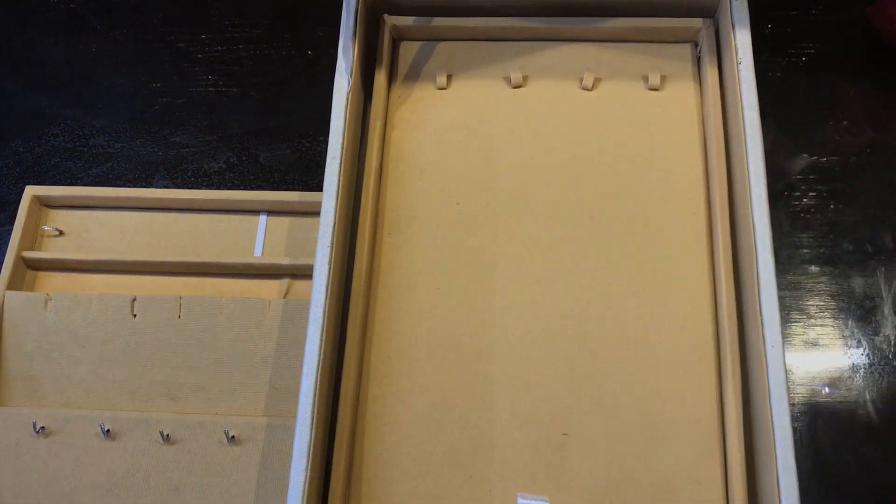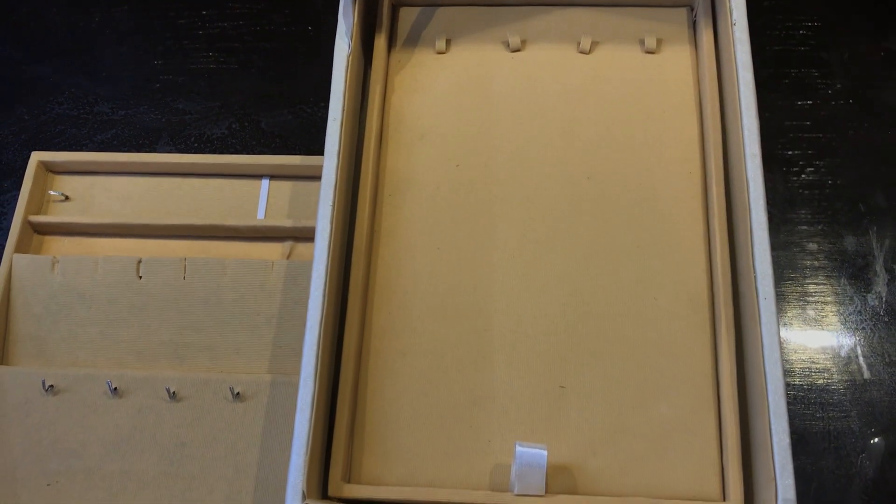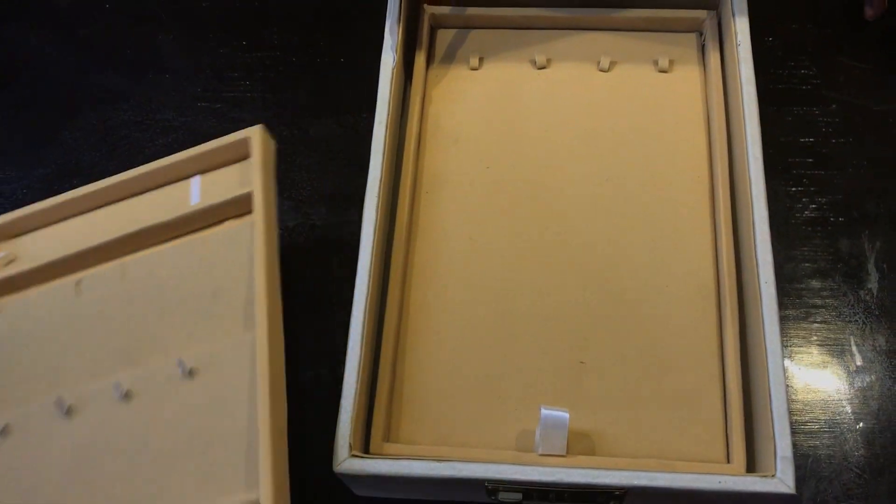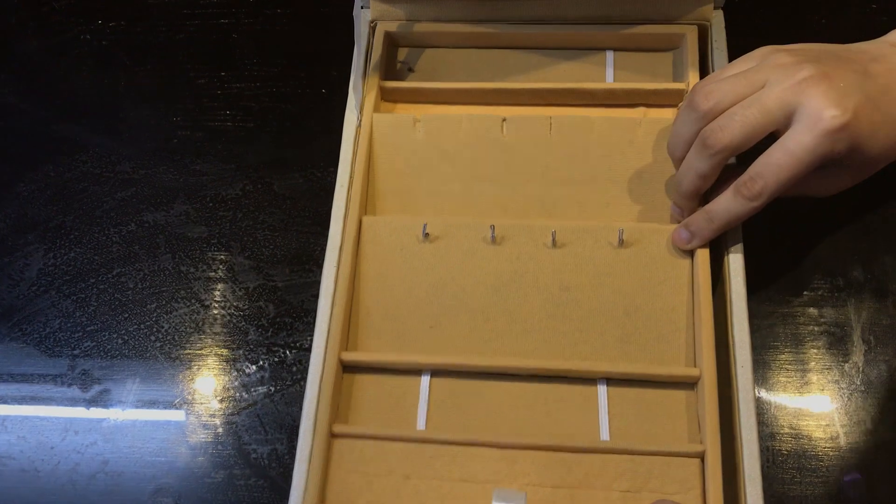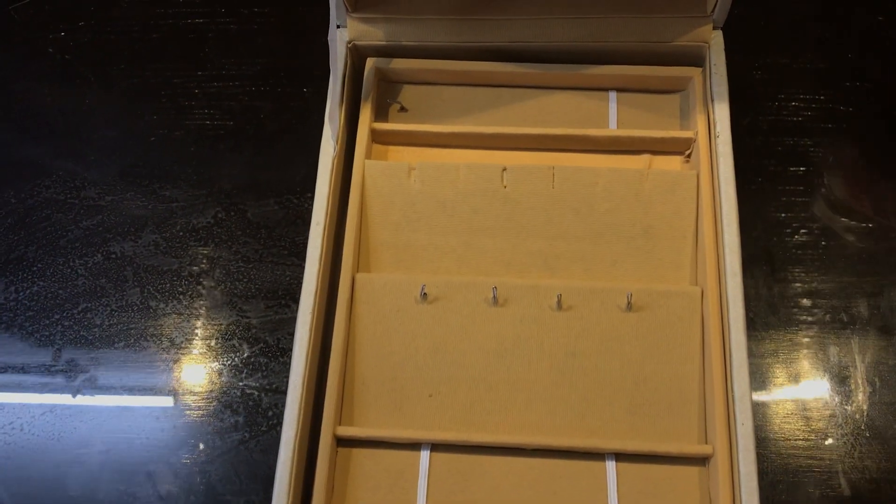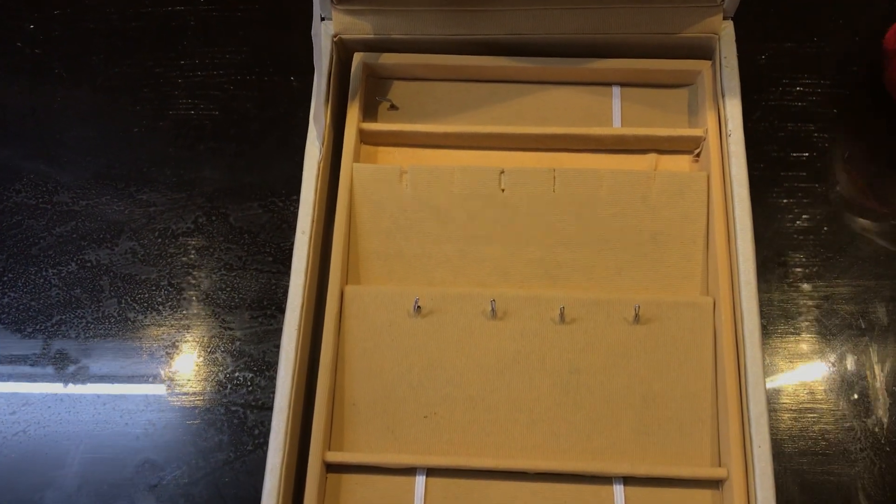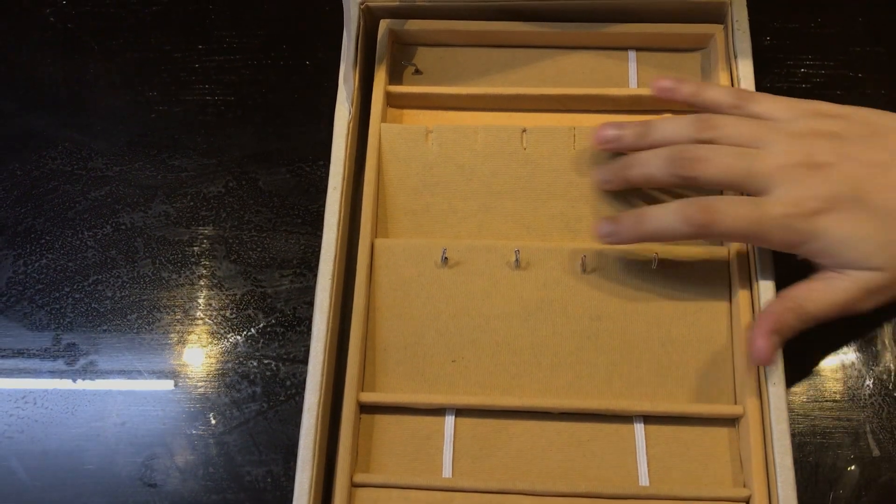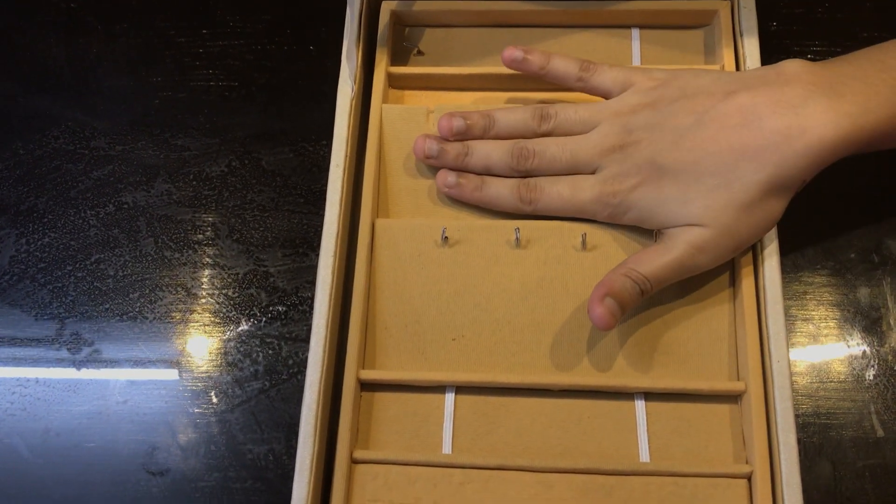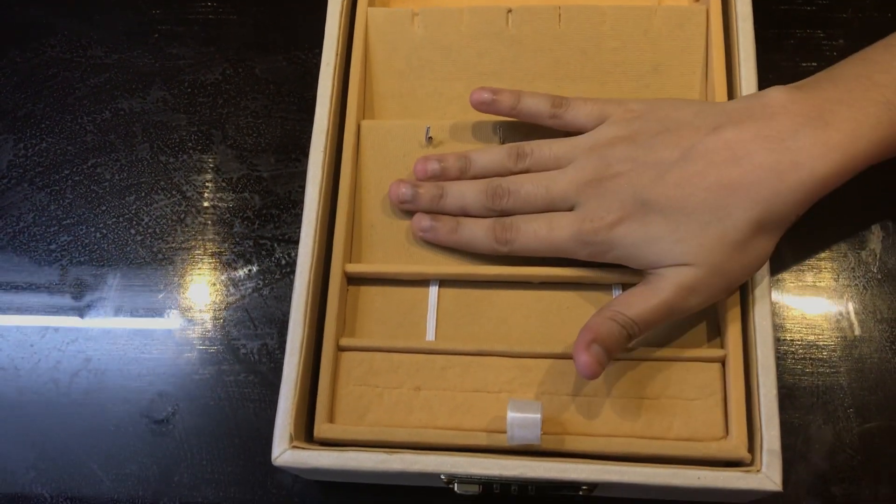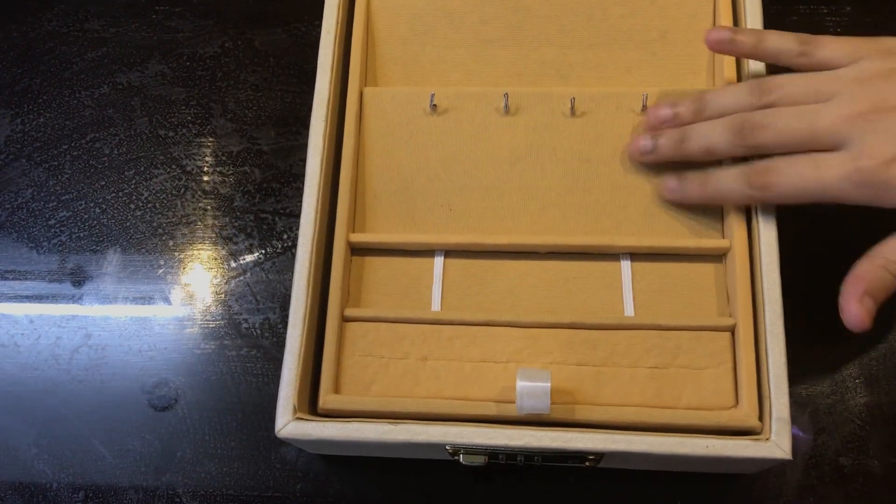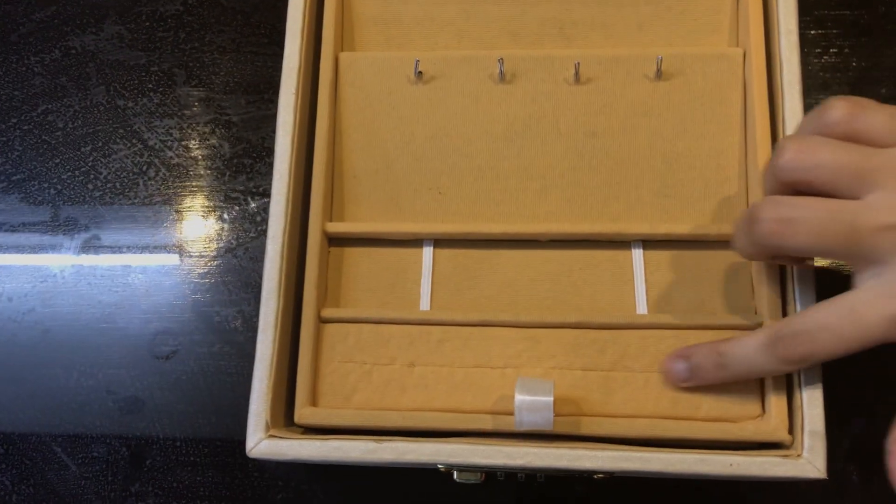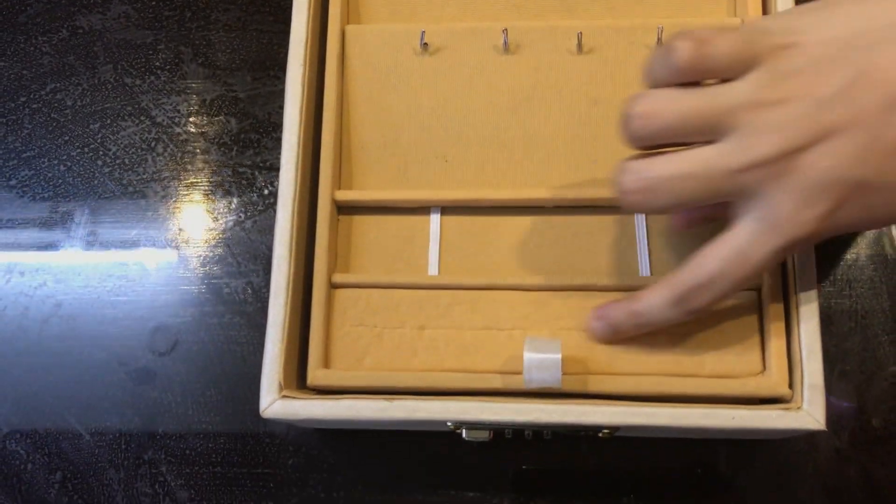You can organize it based on your needs. The topmost compartment, you can have your maang tika over here, your earrings can be placed here, your other gold accessories can be placed over here, and this can hold your bracelets and this one is the provision where you can use your rings.